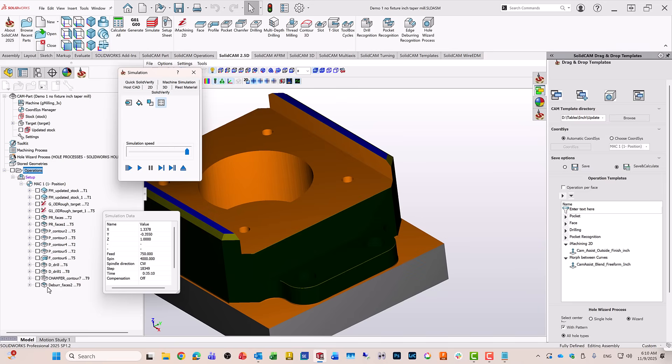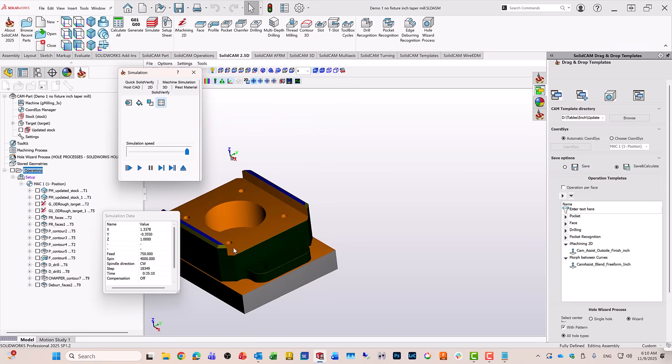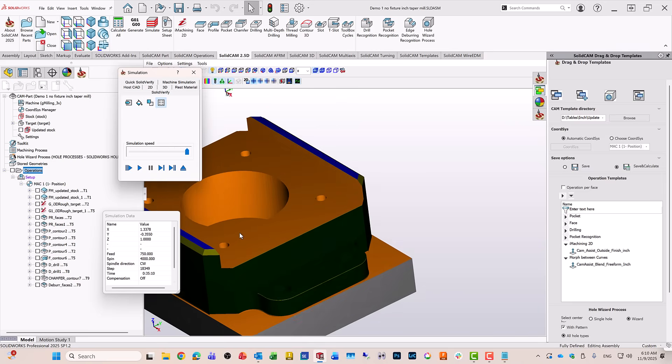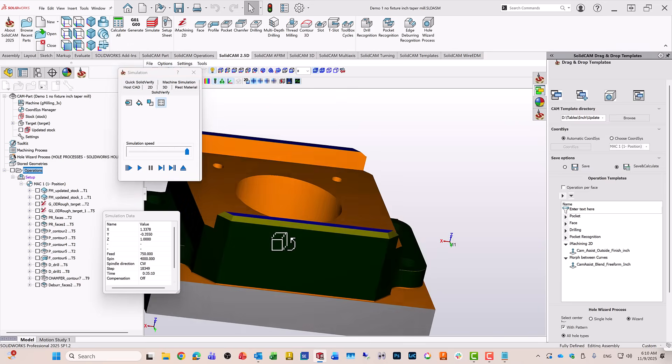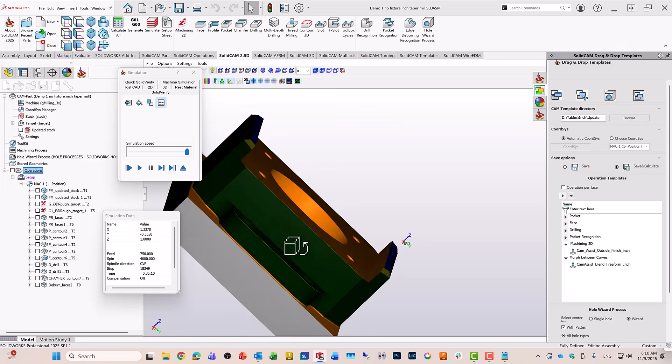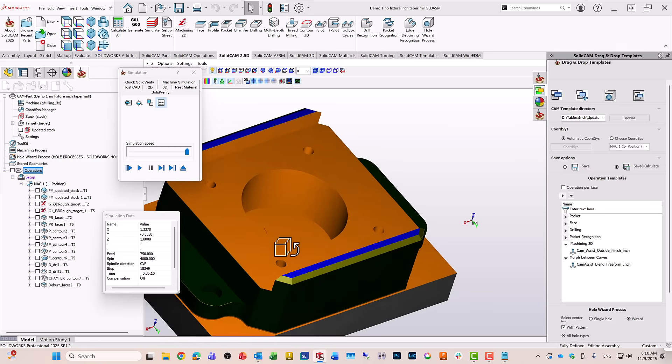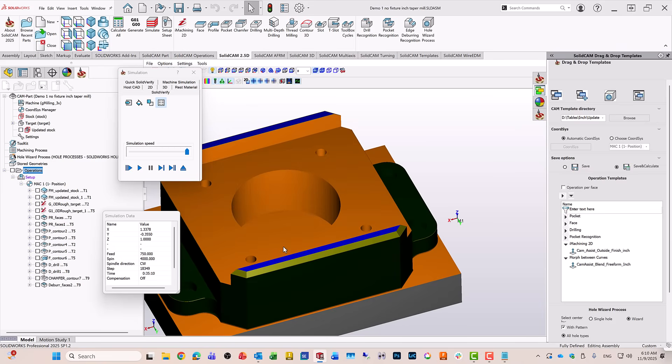So this is a complete part that was done using CAM Assist. In our next recording, we'll do a different part that's also relatively simple, but it has some fillets on it, and we'll see how we deal with that.